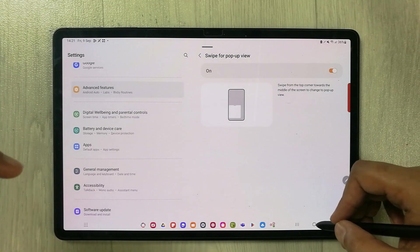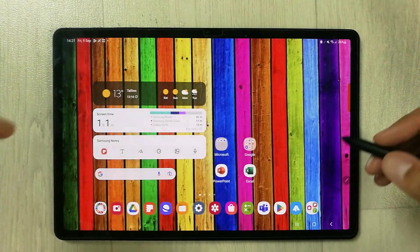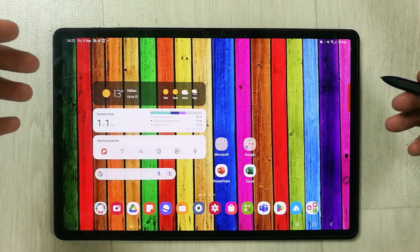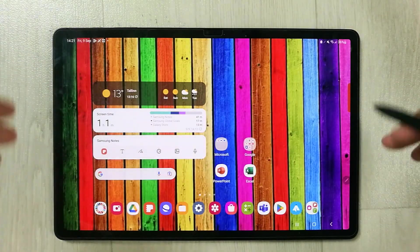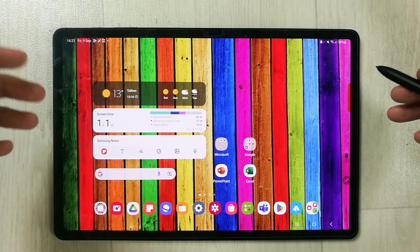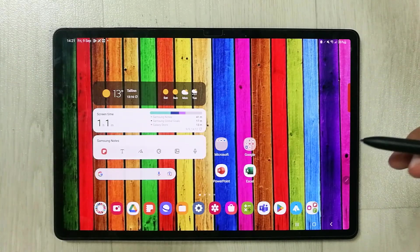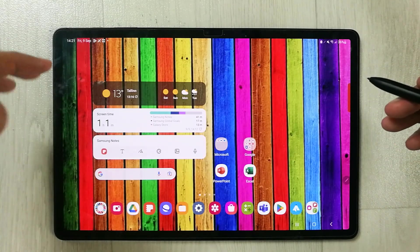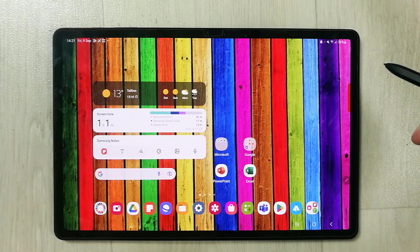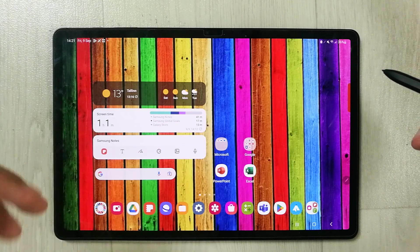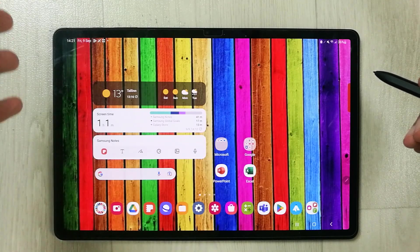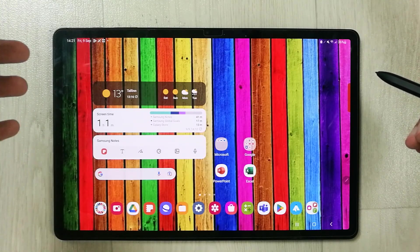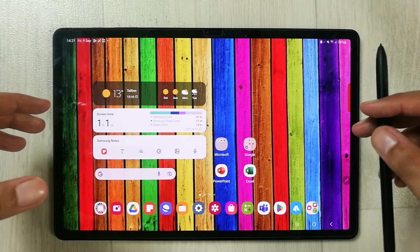So guys, please note that this feature is available only with the new update in Samsung Galaxy Tab S8 Plus. I already made a video about this update in which I explain all the new features that is now available in Samsung Galaxy Tab S8 Plus.